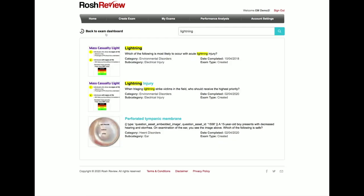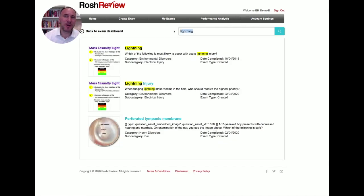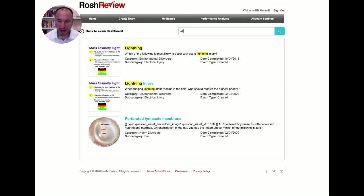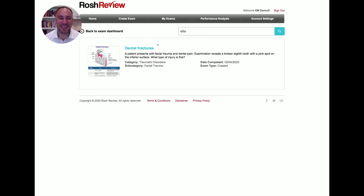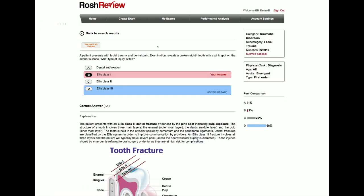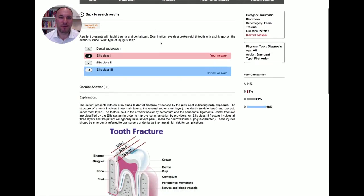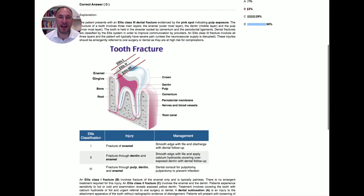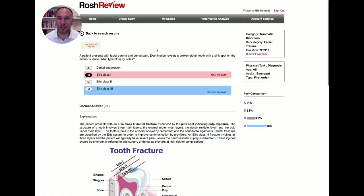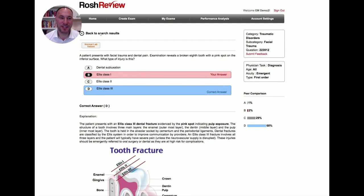So let's go back and do a few more here. Questions that come up that I don't commonly know the answers to off the top of my head, let's say the Ellis classification of dental fractures. That one I always struggled with. So we could type it in, and sure enough, we could get a very nice diagram here of the Ellis classification for tooth fracture. That's quite useful.